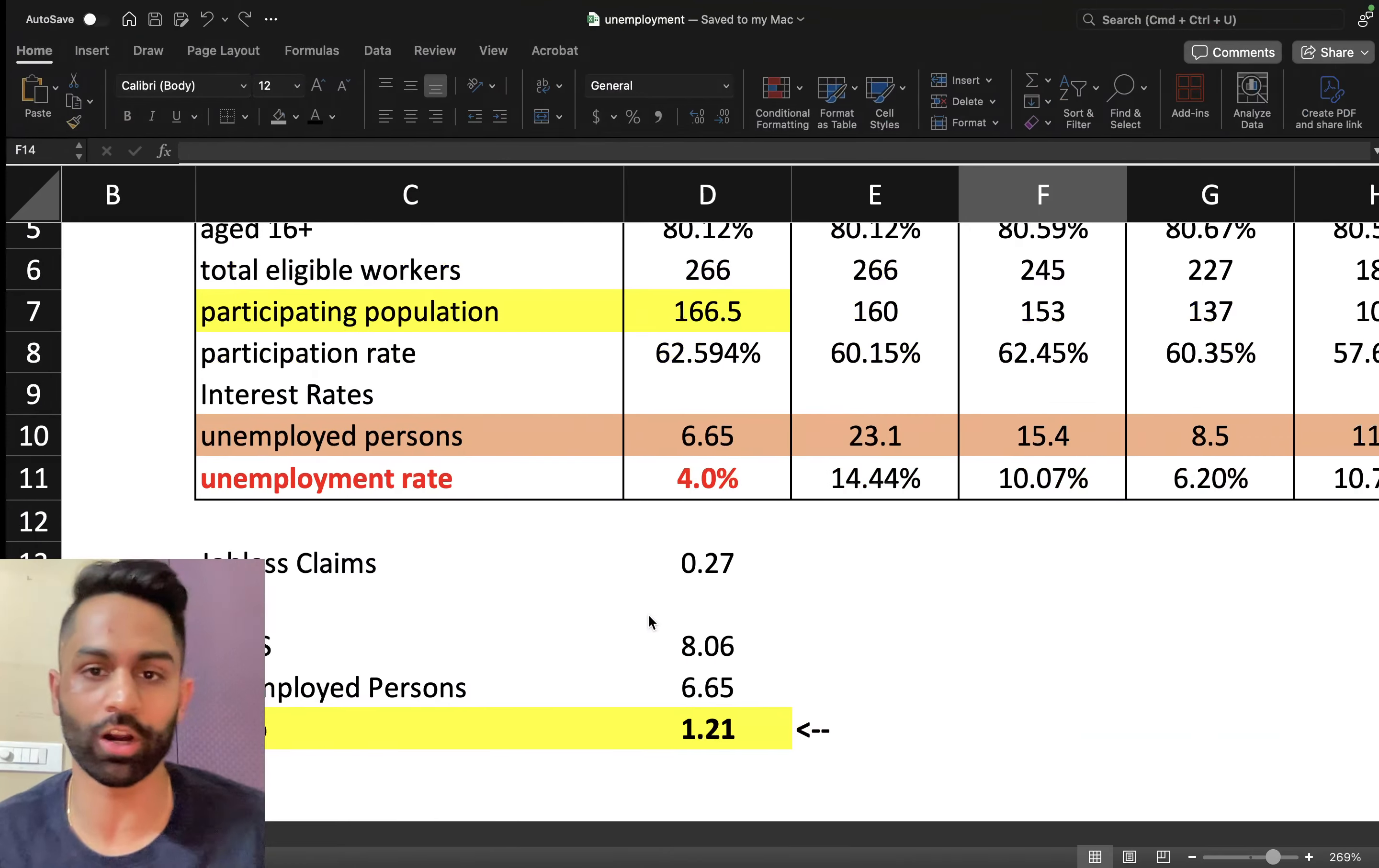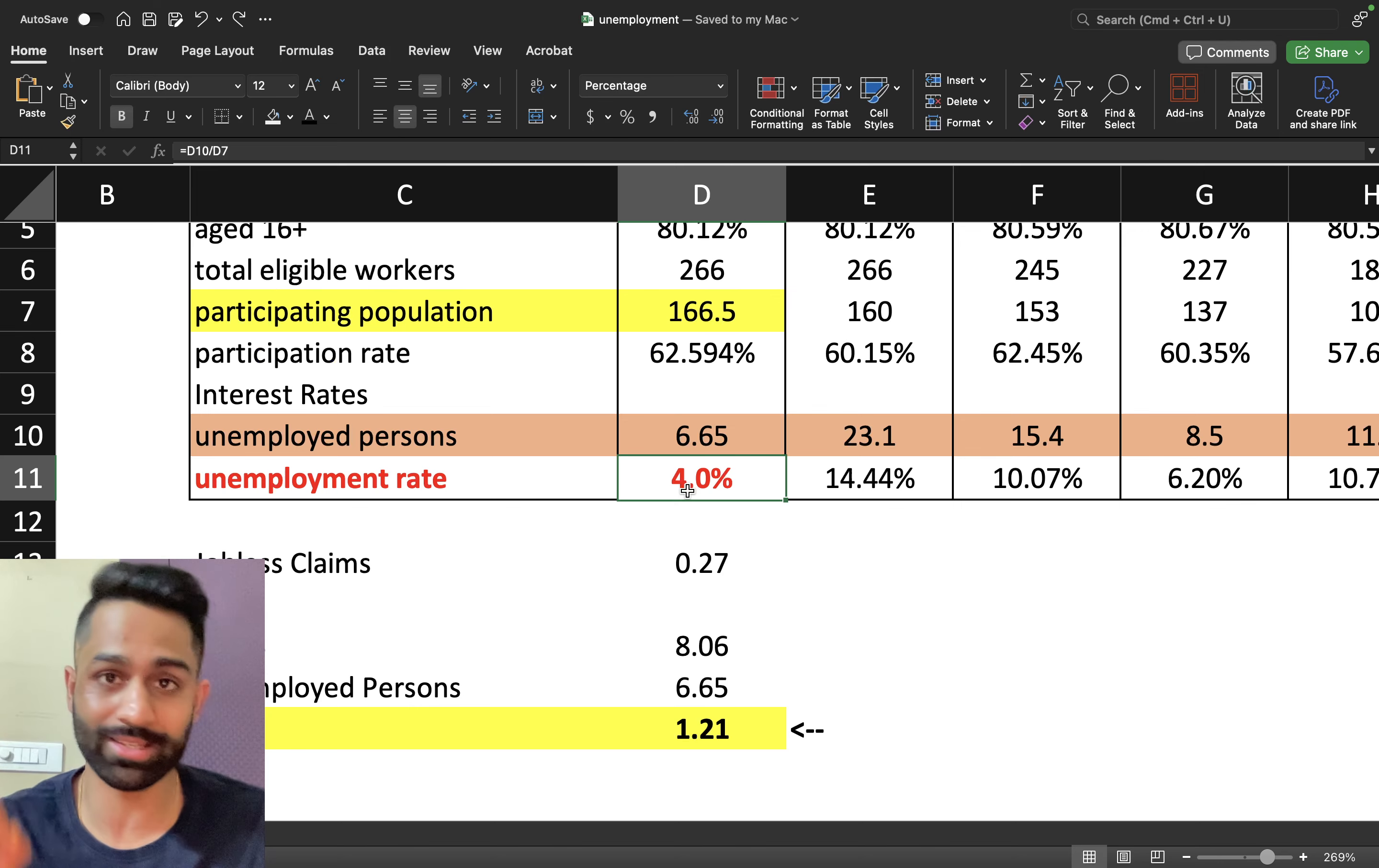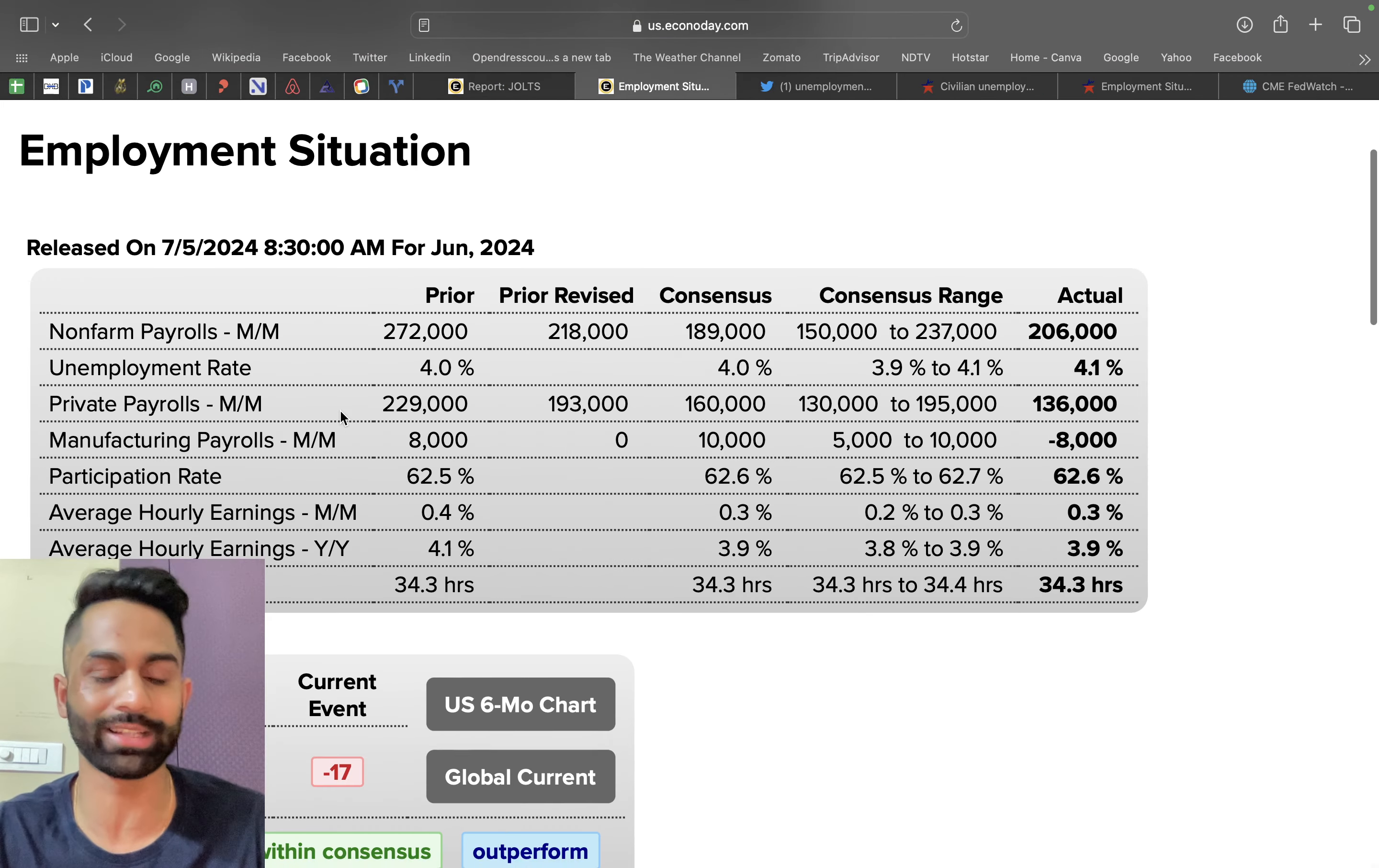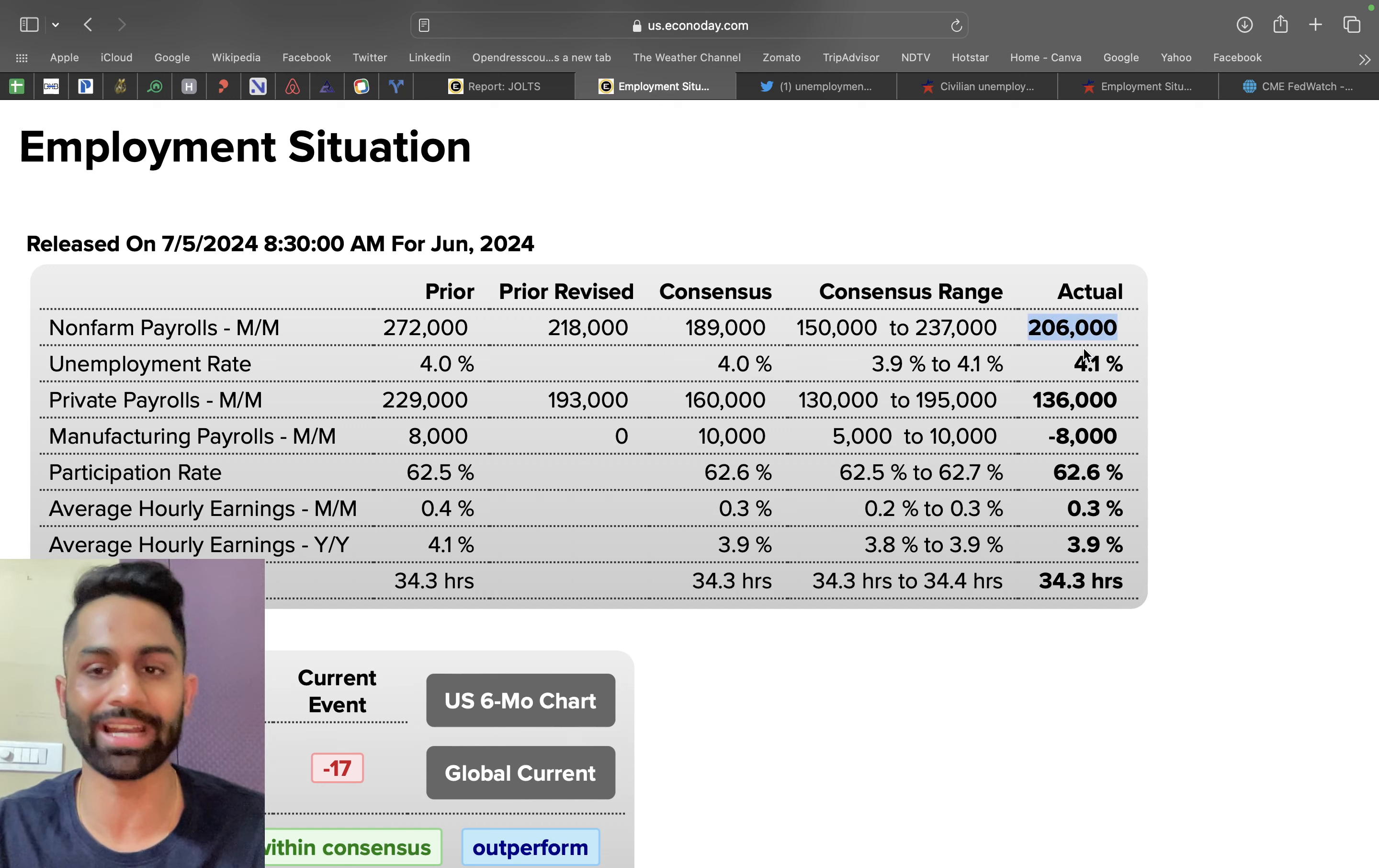Right now we're at 4 percent which was the previous month's number. The June report we just got shows 206,000 jobs added in the month of June.